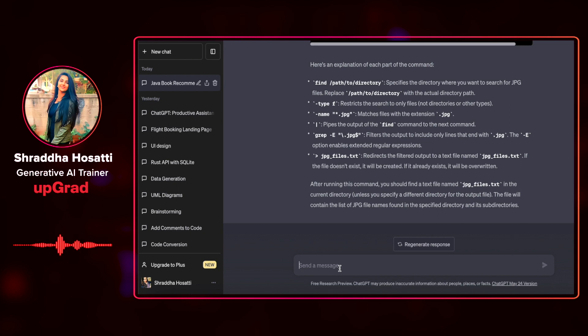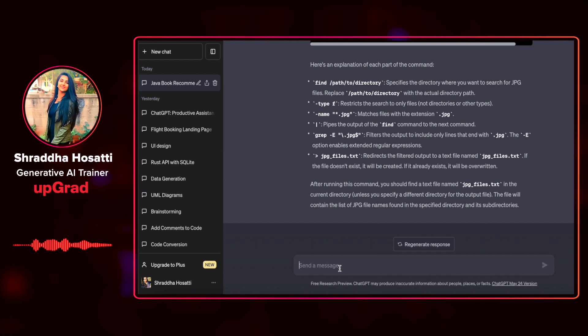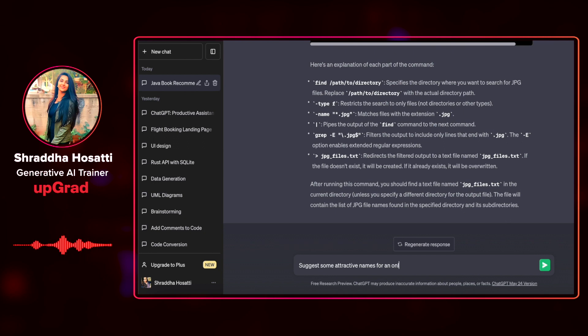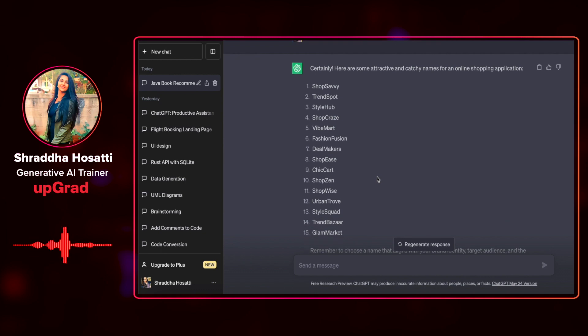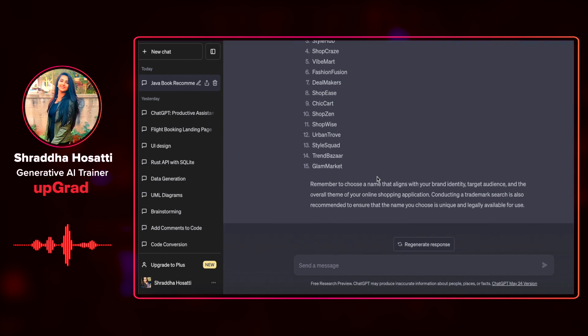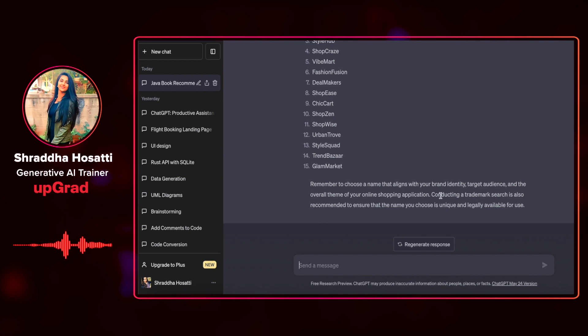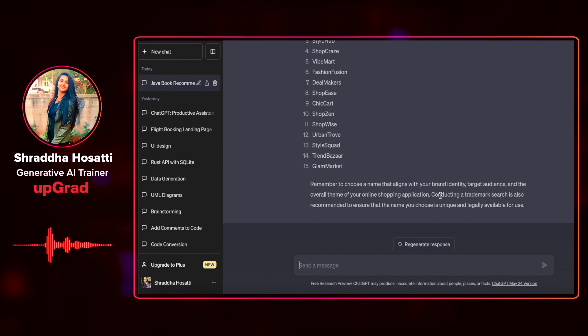ChatGPT can help to do some creative tasks. For example, if you want to start a business and you need some name suggestions for a revolutionary online shopping app, suggest some attractive names for an online shopping application. It has suggested so many names for the online shopping application that I want to build. They're ShopZen, ChicCart, ShopEase, DealMakers. These are just a few examples of prompts that you can use to interact with ChatGPT.